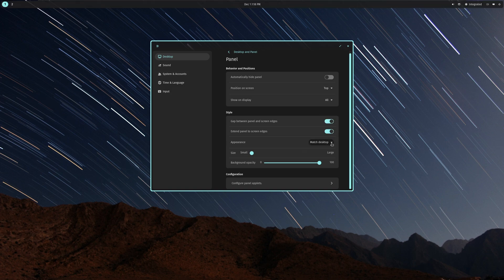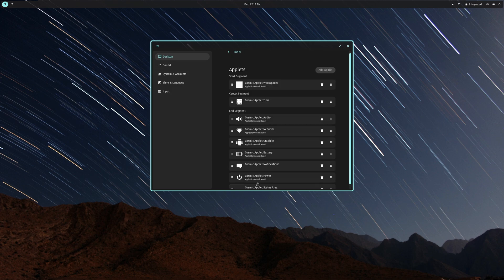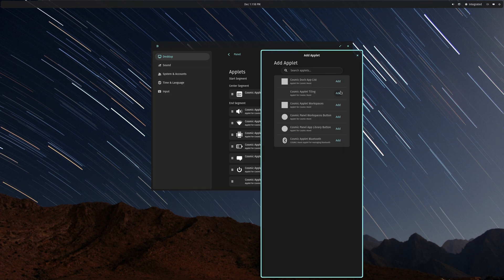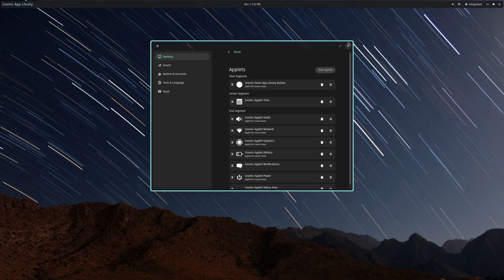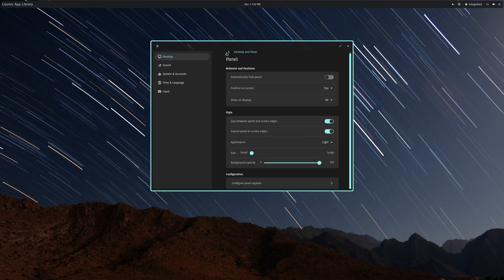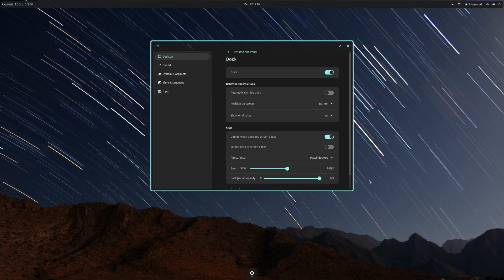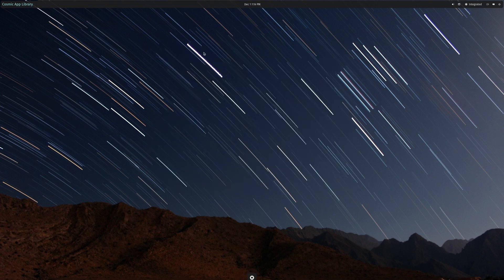I actually like the transparency option — we can configure this, get rid of stuff, and add an applet. Next we have the dock — gap between dock and screen edge — and I don't want it to hide because it defeats the purpose of the dock itself. I want it to stay where it is, and I want it around there. Good.